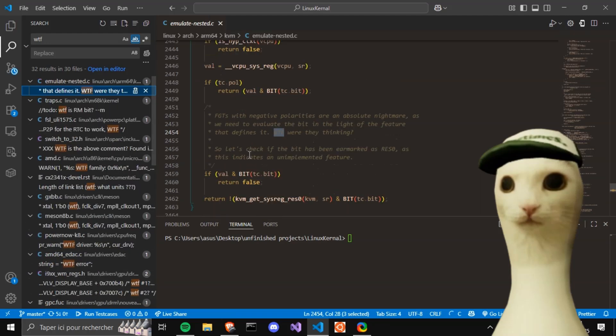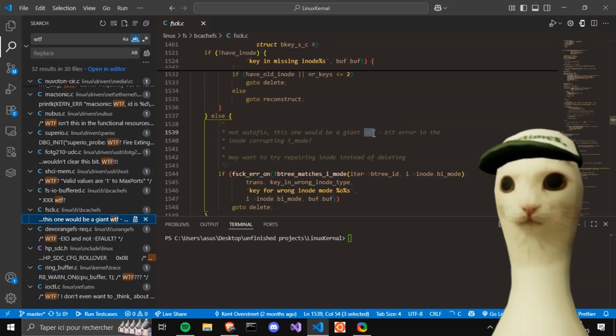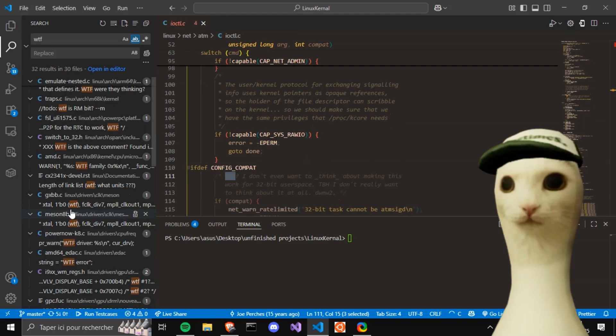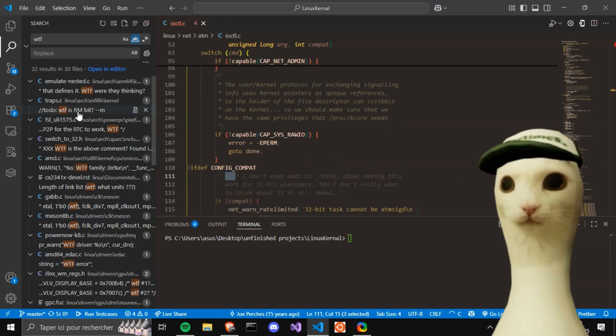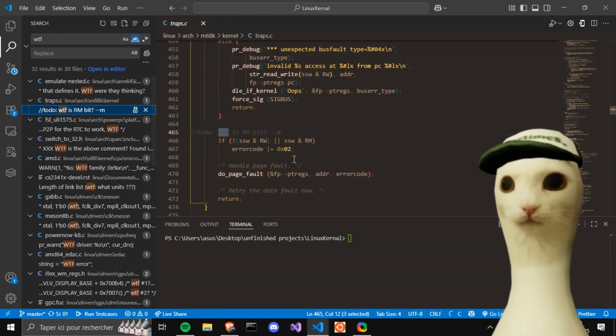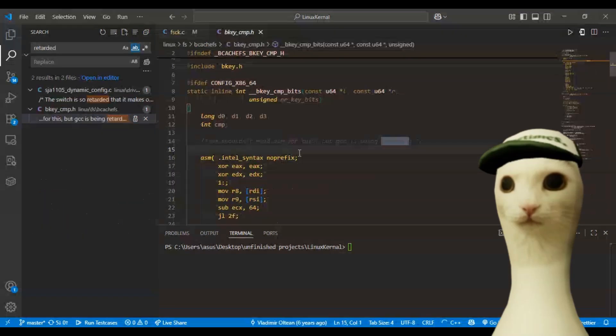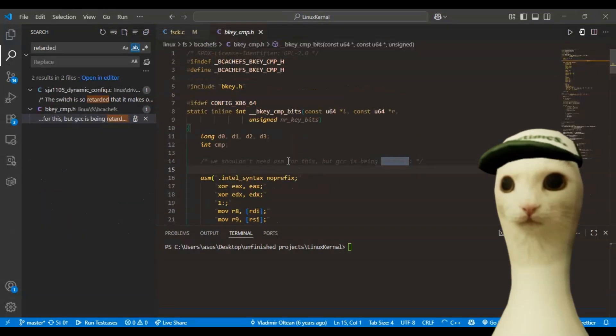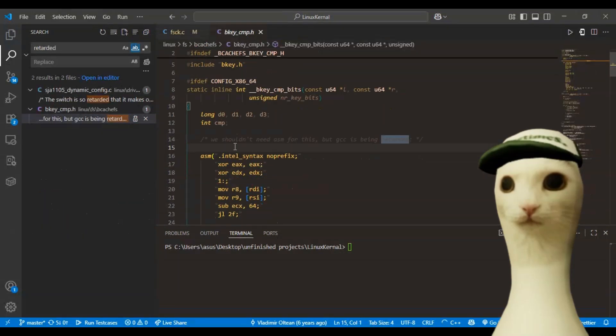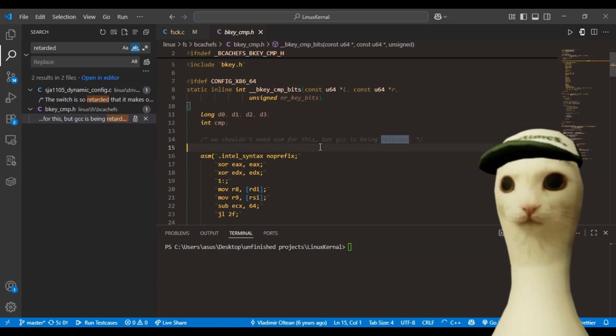What the fuck were they thinking? A giant WTF. This one. WTF is RMBit. I was digging and I found the R-word. It's about GCC.